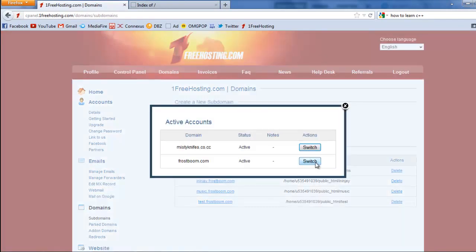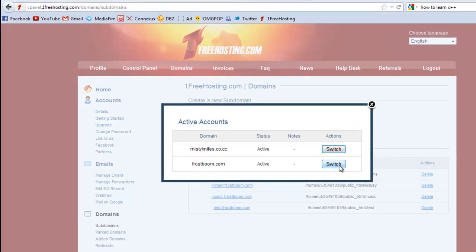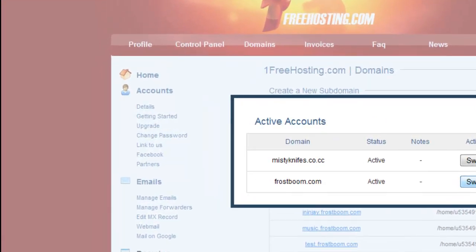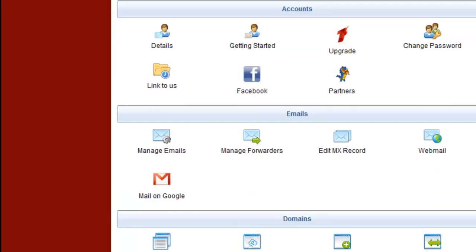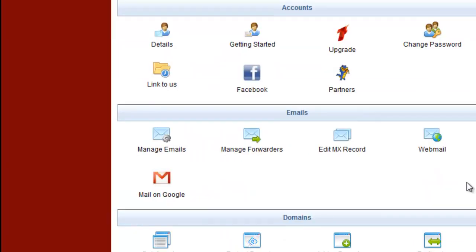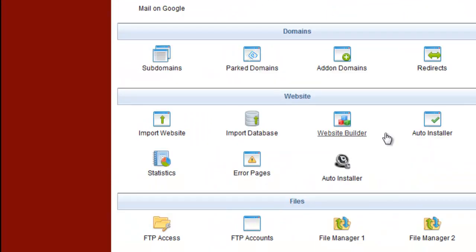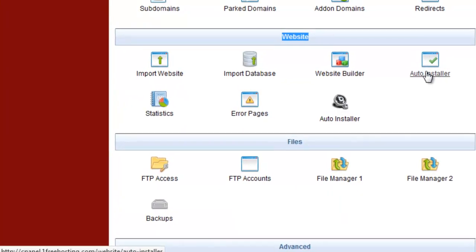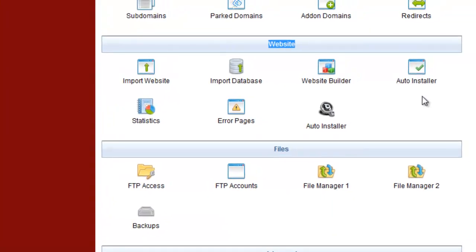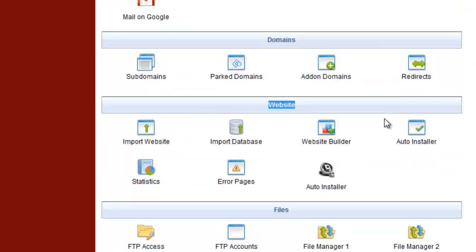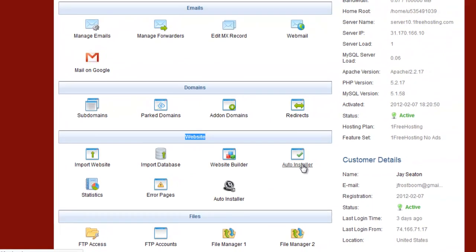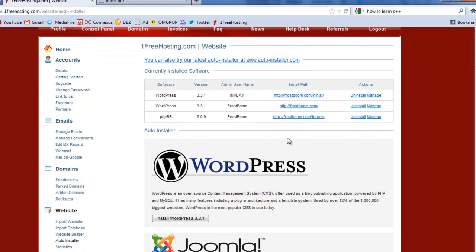Let's go back to the control panel and click switch, and go down to website and then go to auto installer. Basically there's two auto installers in One Free Hosting. Currently this new one sucks, so use the old one - it's a lot better.